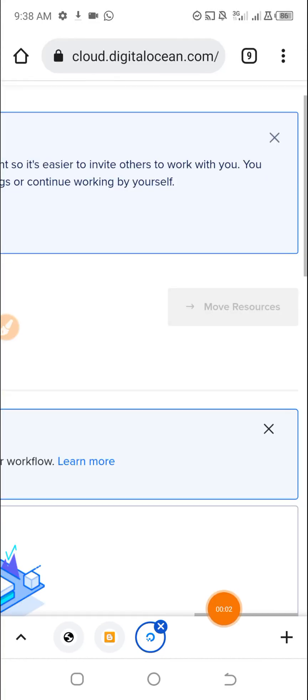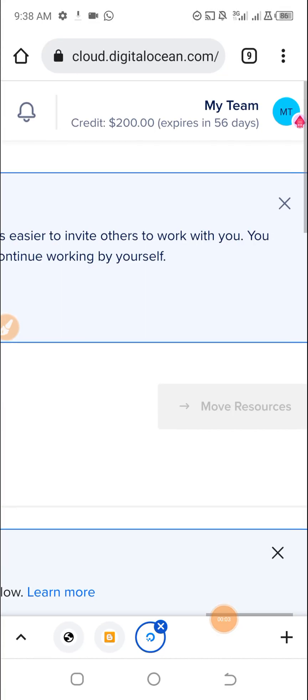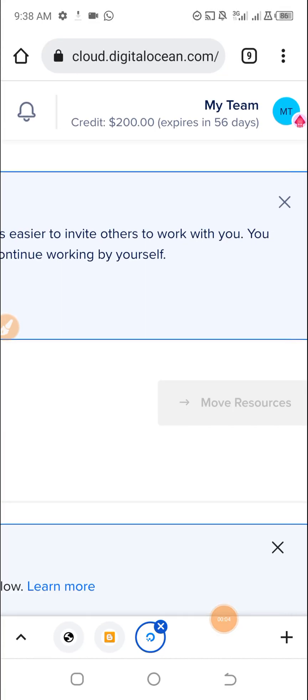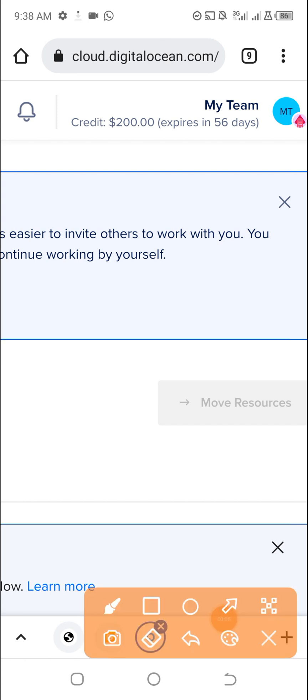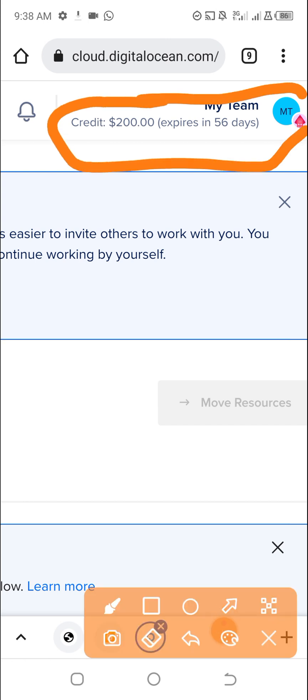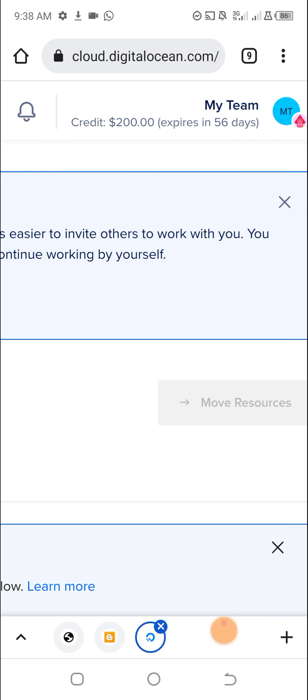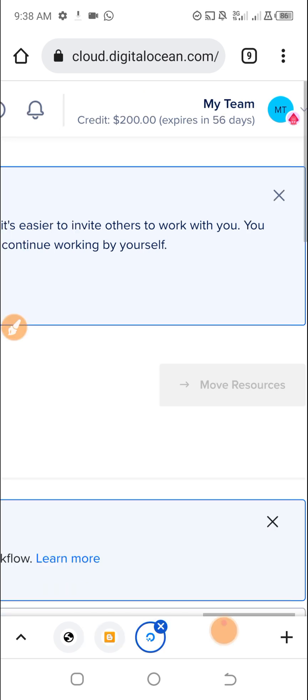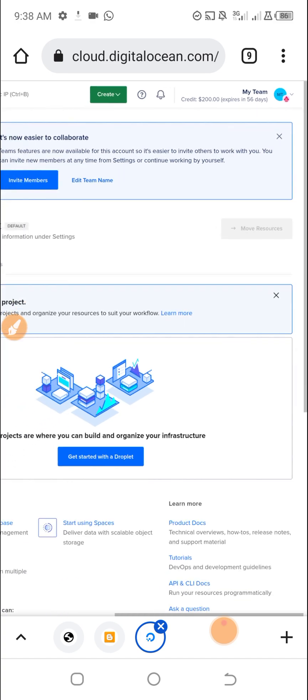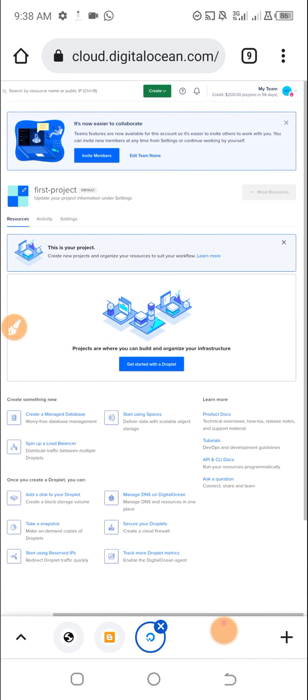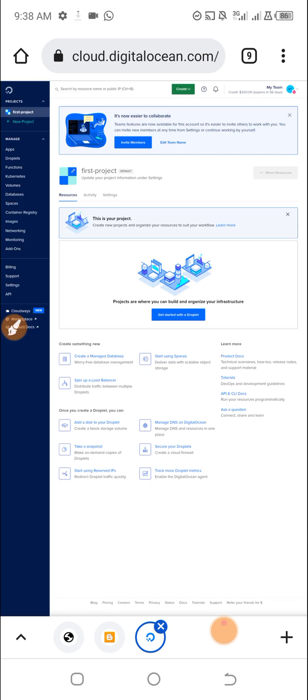So this is a DigitalOcean account with $200 of free credit. As you can see here, $200 for 56 days remaining. In this video, I want to show you the overview of the DigitalOcean.com account dashboard.